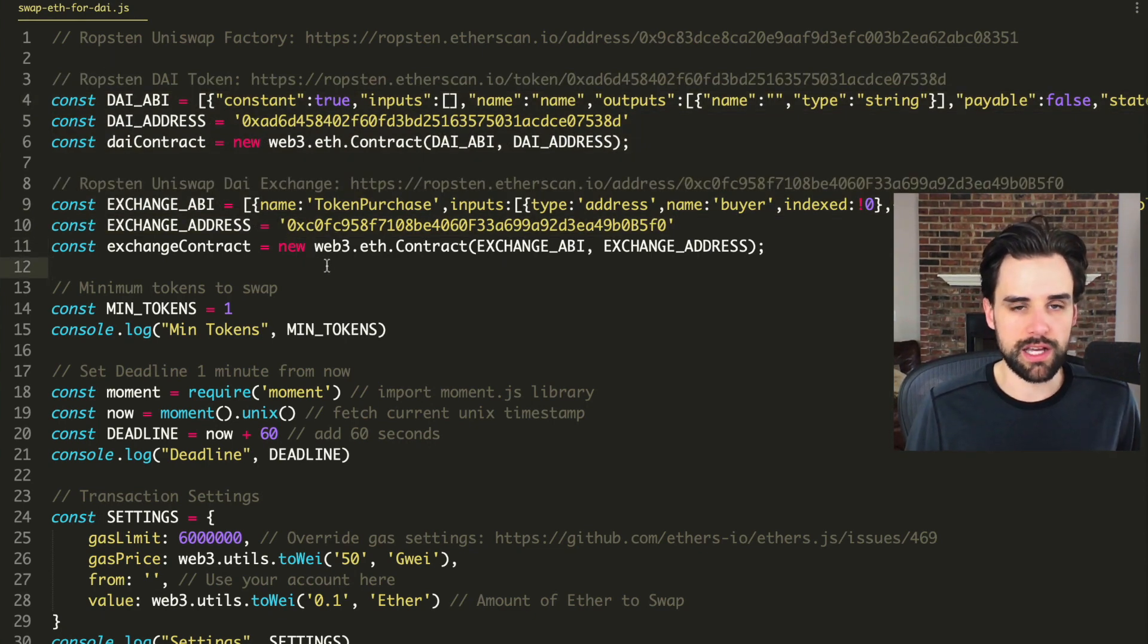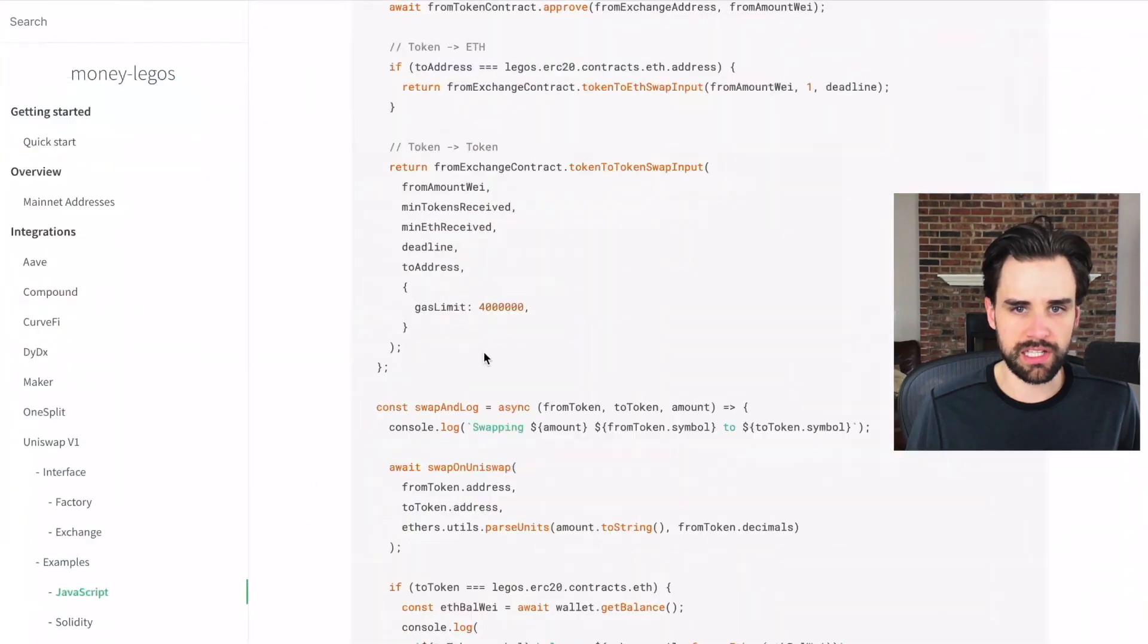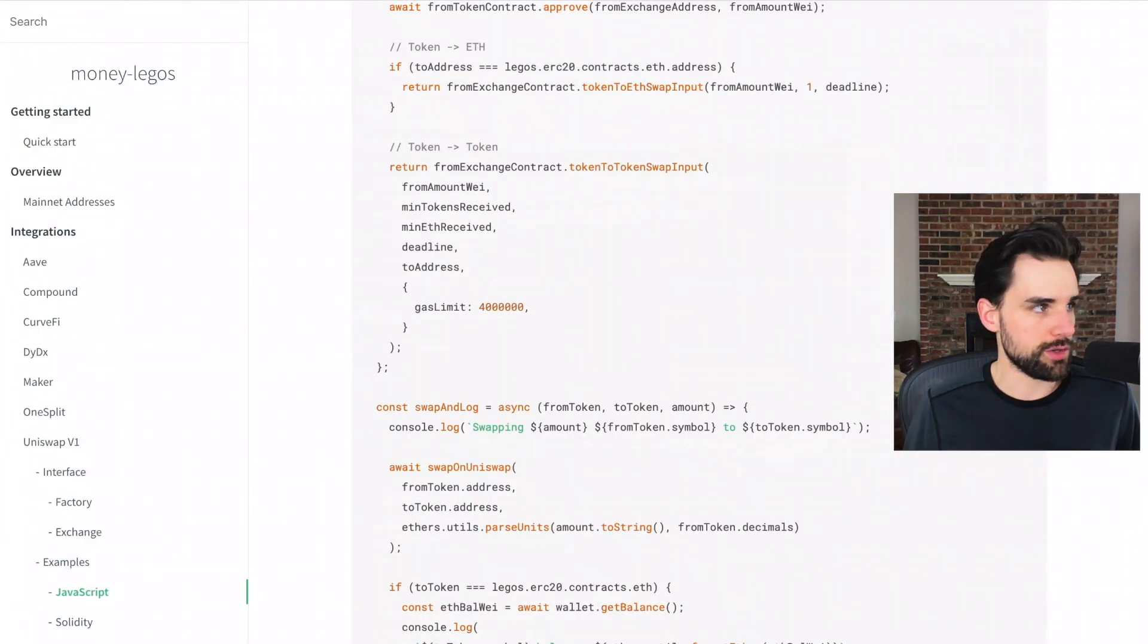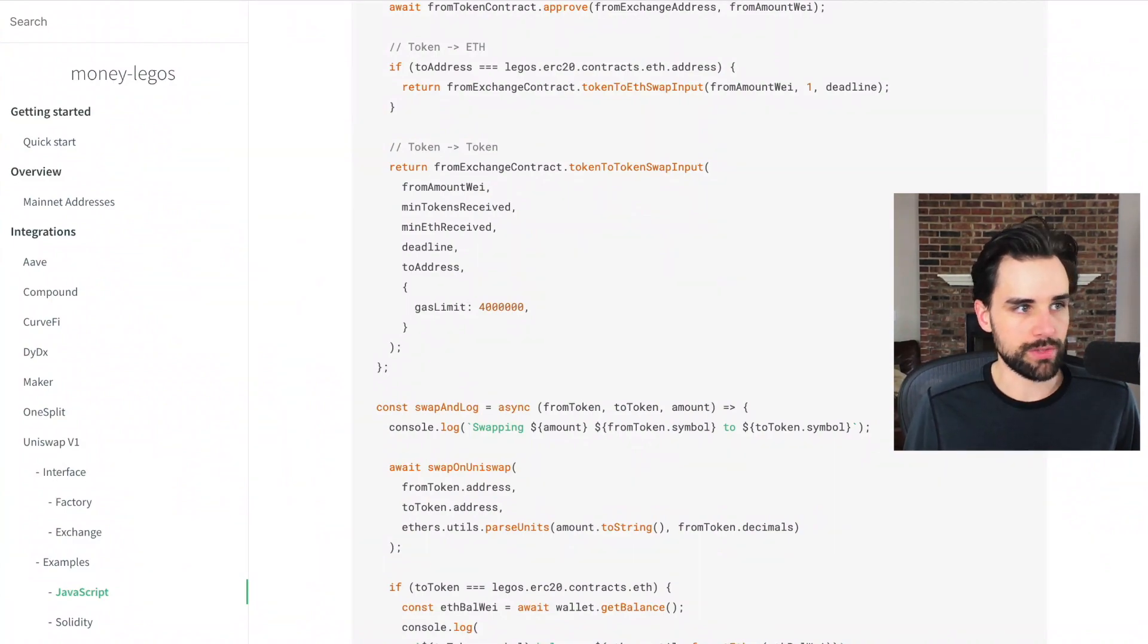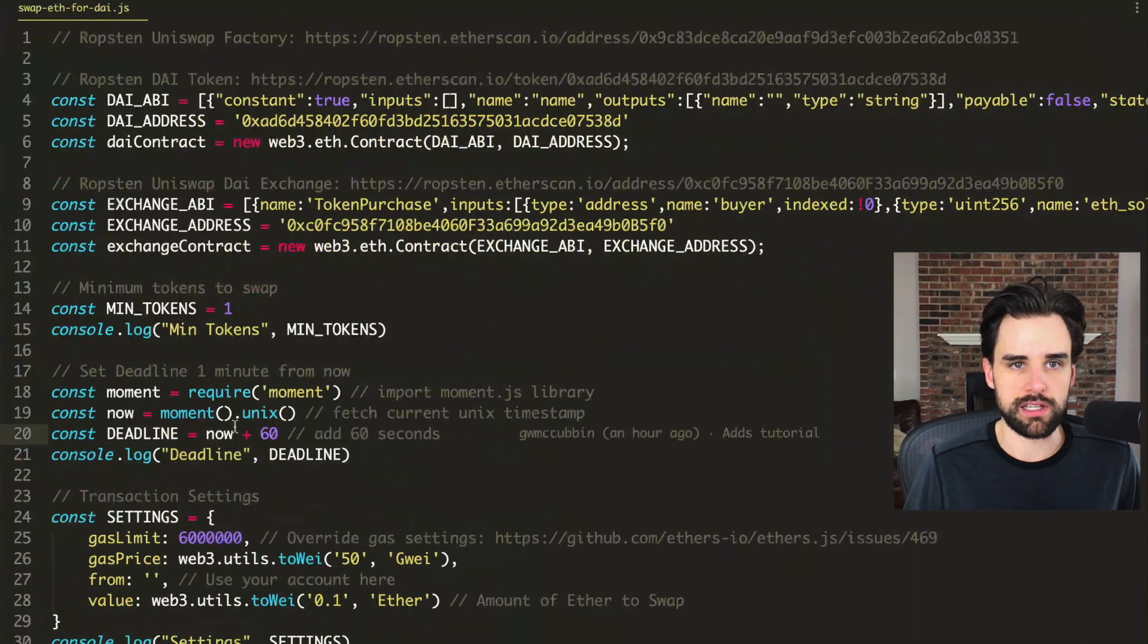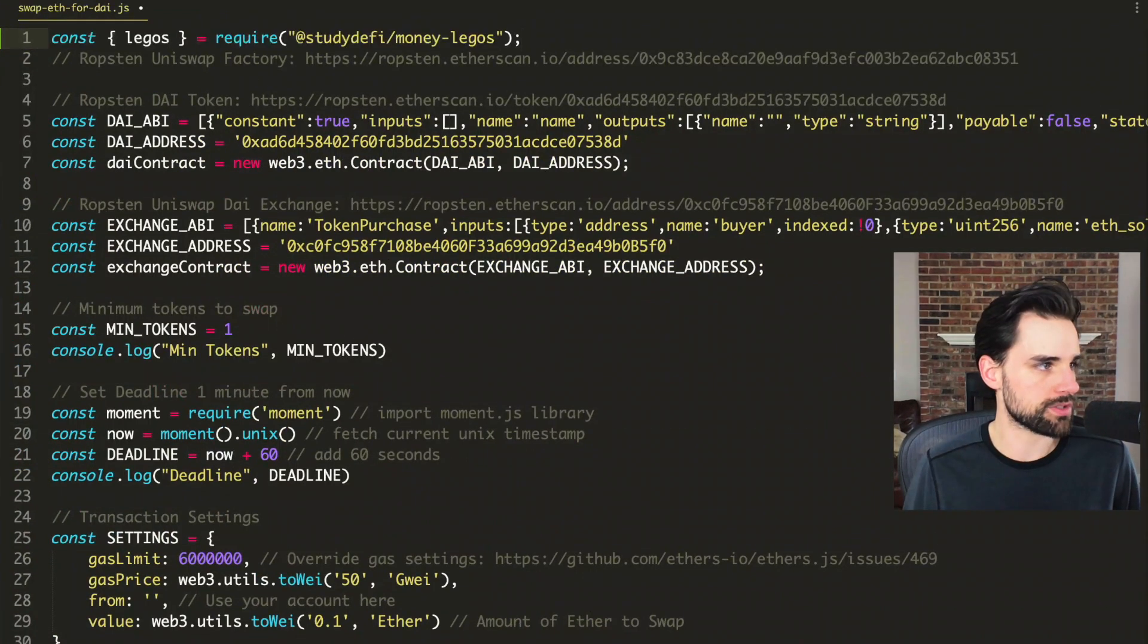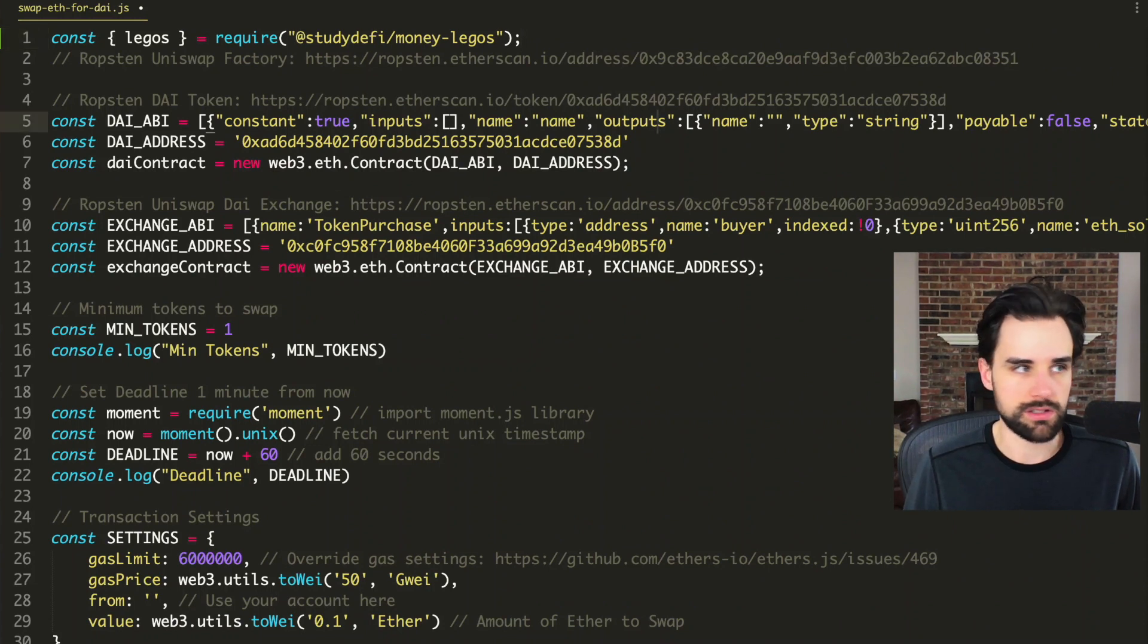But with money Legos, once you install it, you can just go to your project and import it from the top like this. Basically you can just say import Legos from money Legos. And then instead of having to get the ABIs like this, you can just basically say Legos ERC 20 ABI.